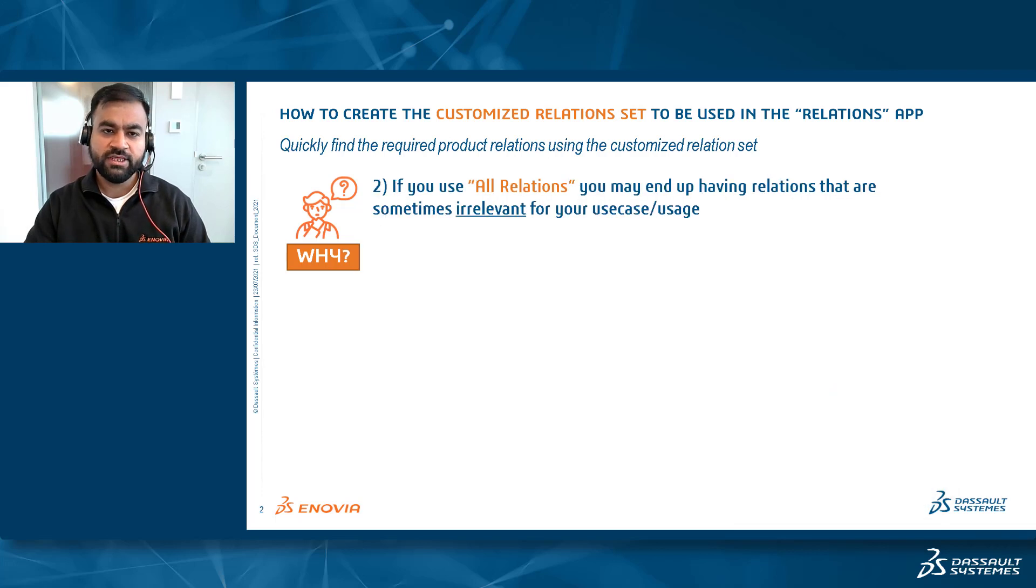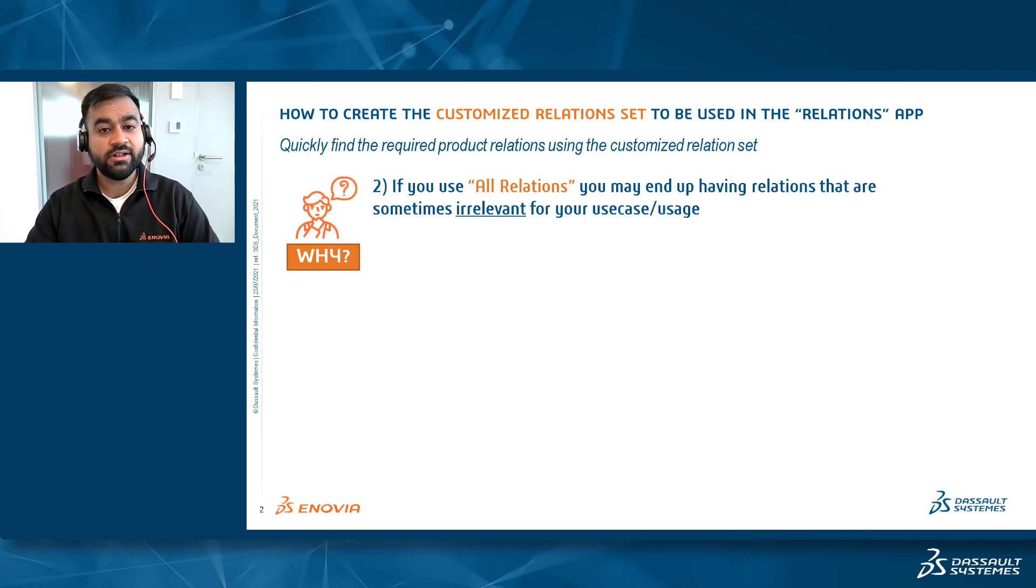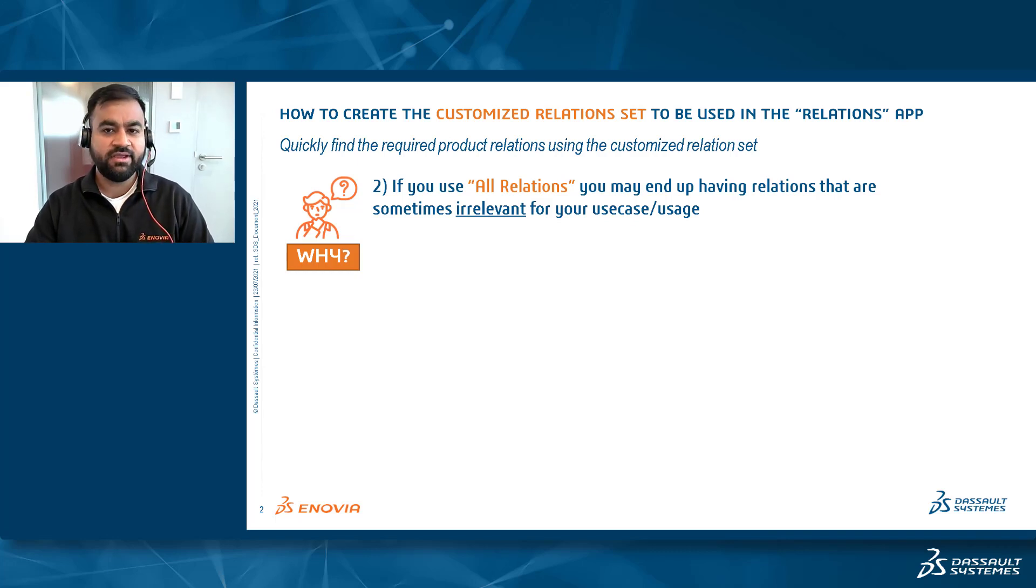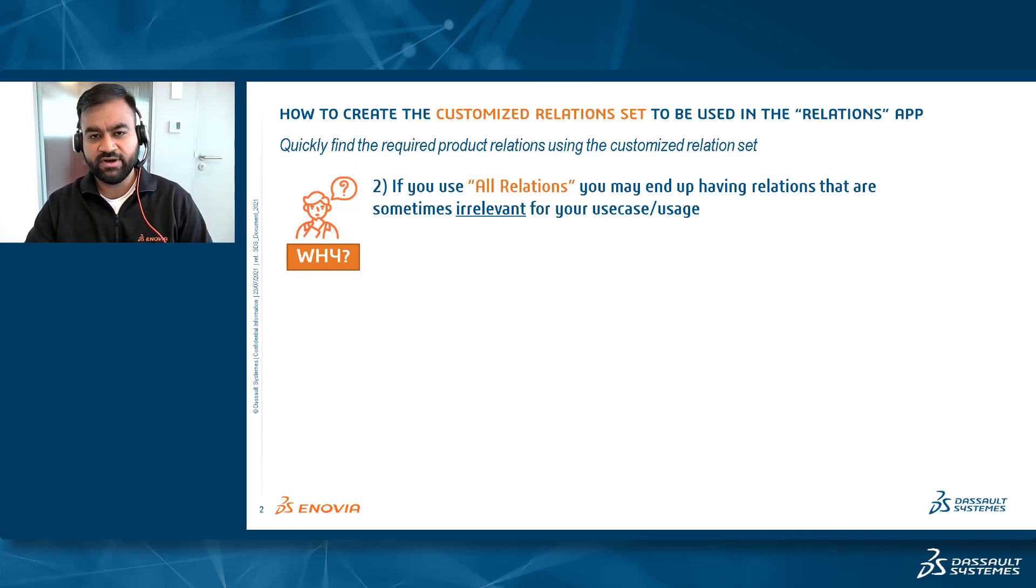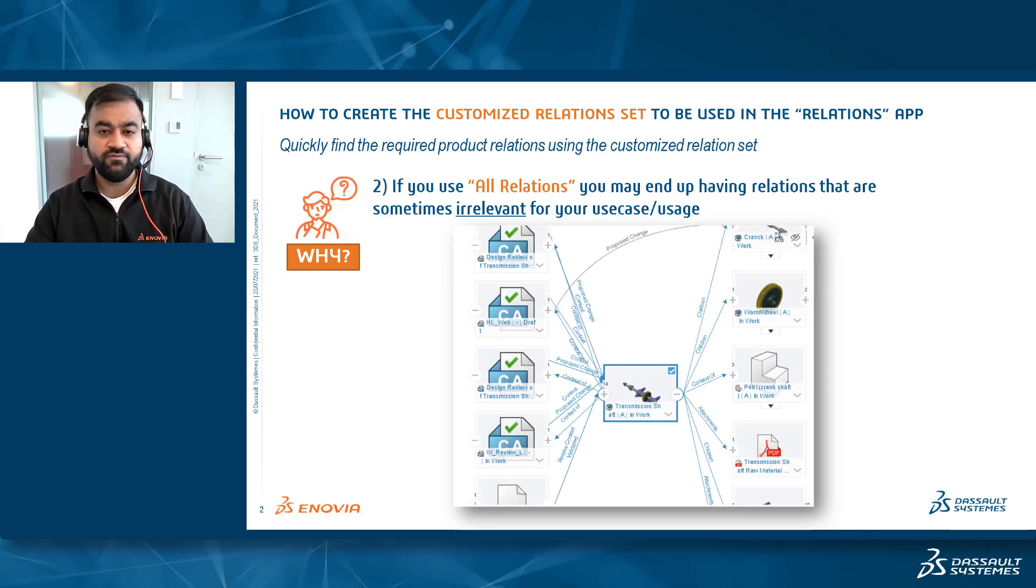You would think, why not use all the relations in this case? Well, if you use all the relations option, you sometimes end up having relations that are irrelevant for your usage or use cases and thus also clutters your view, like as shown in this particular image.